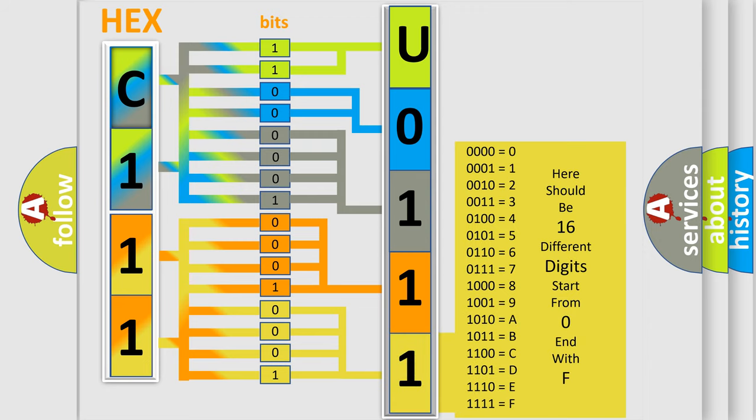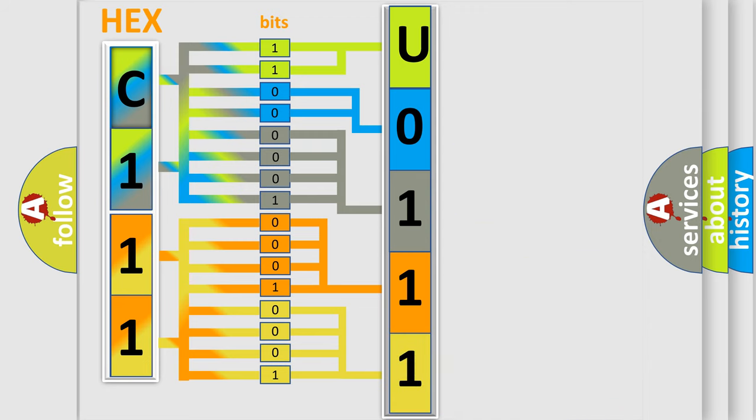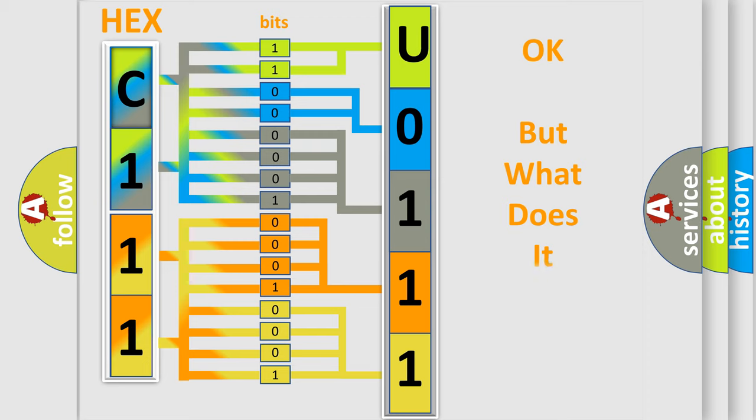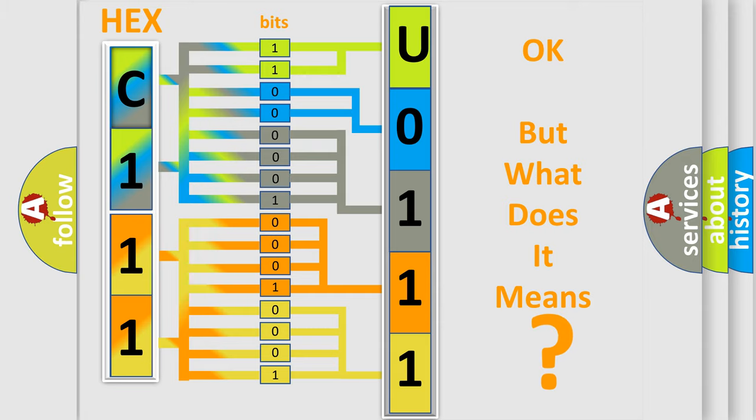We now know in what way the diagnostic tool translates the received information into a more comprehensible format. The number itself does not make sense to us if we cannot assign information about it to what it actually expresses.